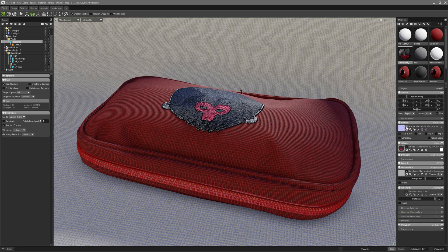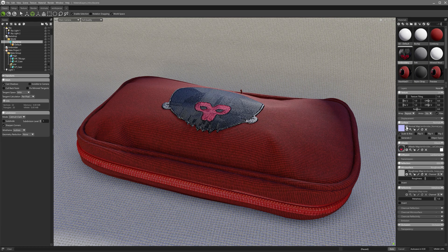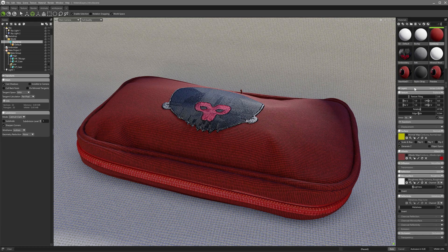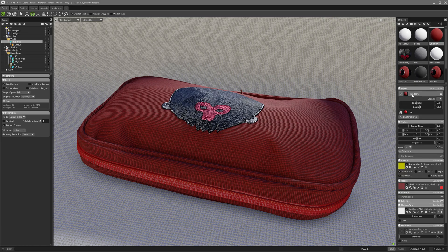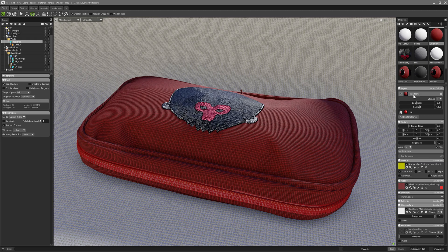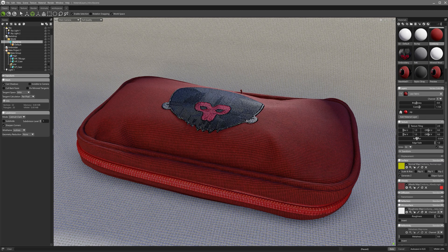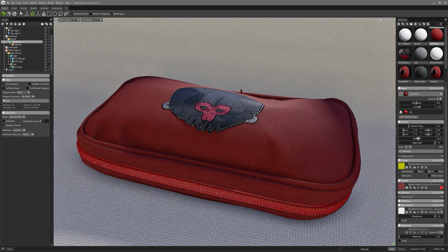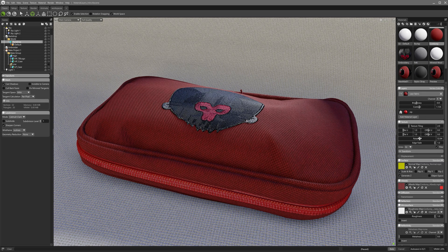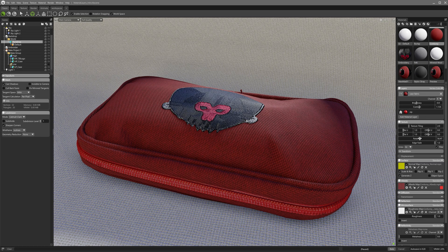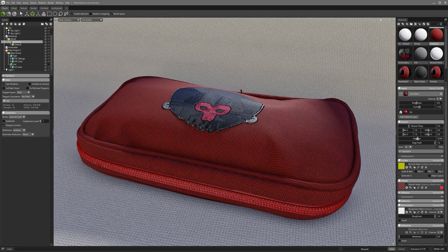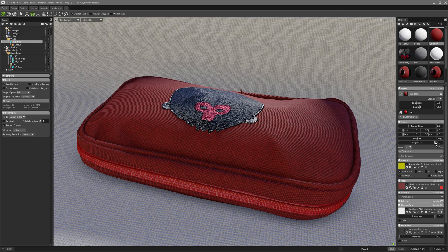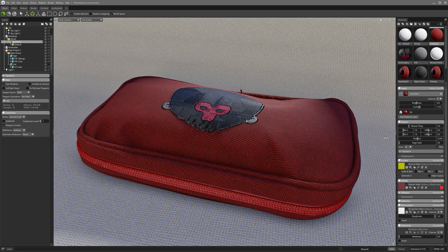I'm using Toolbag 5's triplanar mapping in this case, so I'm not worried about UV layout on my high poly model. Triplanar mapping allows any material to be applied to any model, including every material from Toolbag's extensive library, with control over tiling, rotation and edge fade.